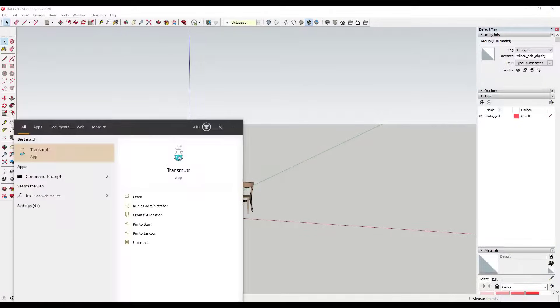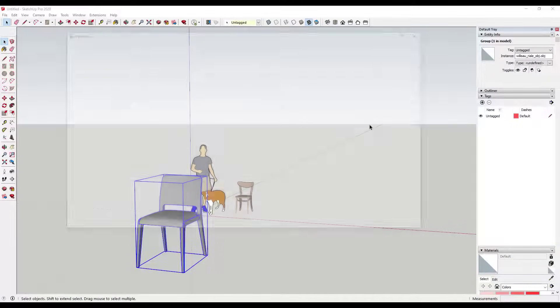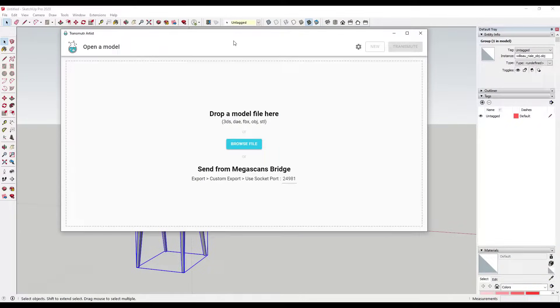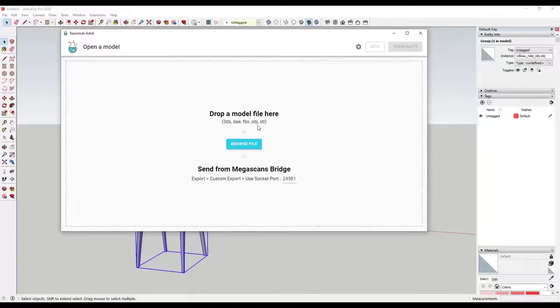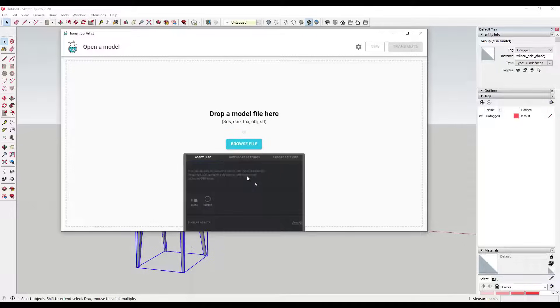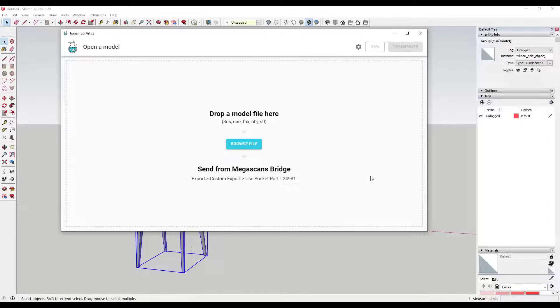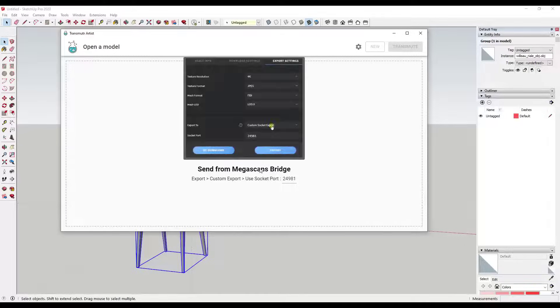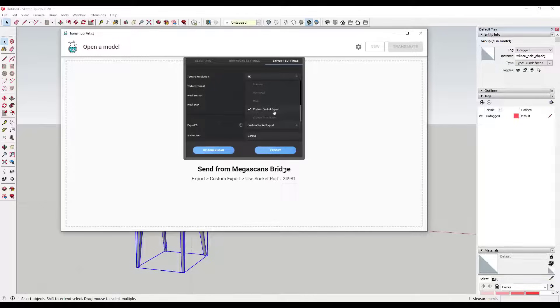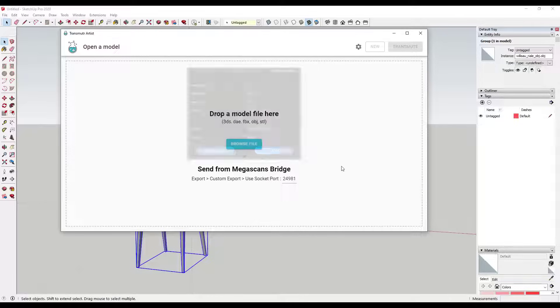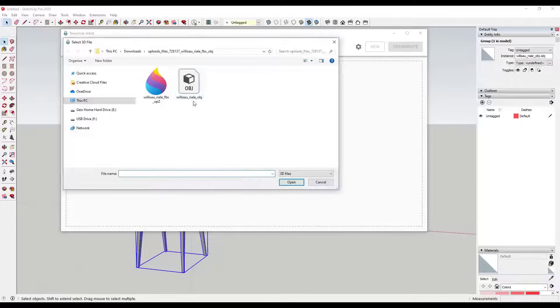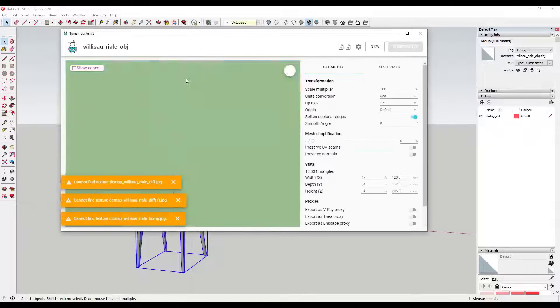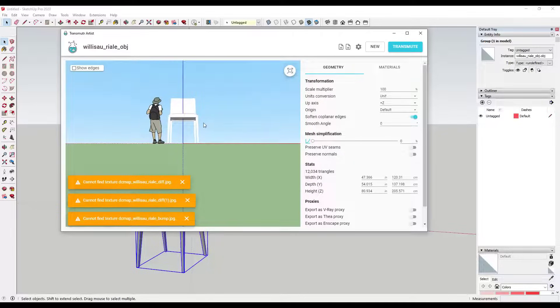What I love about Transmuter is that it allows you to drop in model files. You can see how you can bring in 3DS, DAE, FBX, OBJ, and STL. You can bring those in, and it's got tools to actually optimize these for SketchUp. The Megascans bridge is just a whole other thing, which is super cool - it's like a single click to export things from Megascans. I'm not going to talk too much about that in this video.